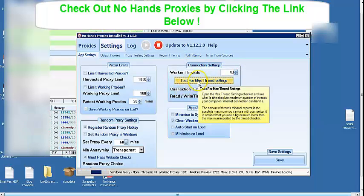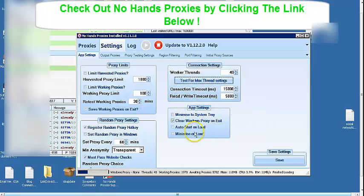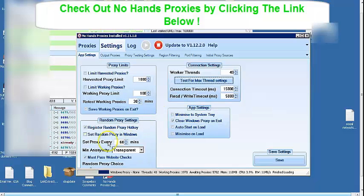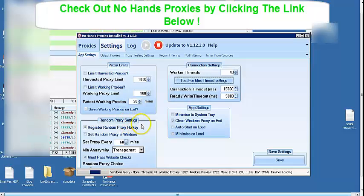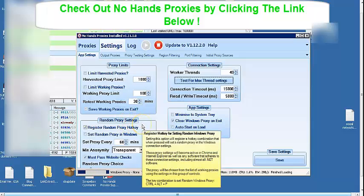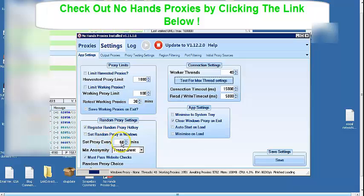There's a really good setting to have for the software. These guys really know what they're doing. And over here at random proxy settings, as suggested by the big guys over there at NoHandsSEO, I set it at set proxy every 60 minutes.